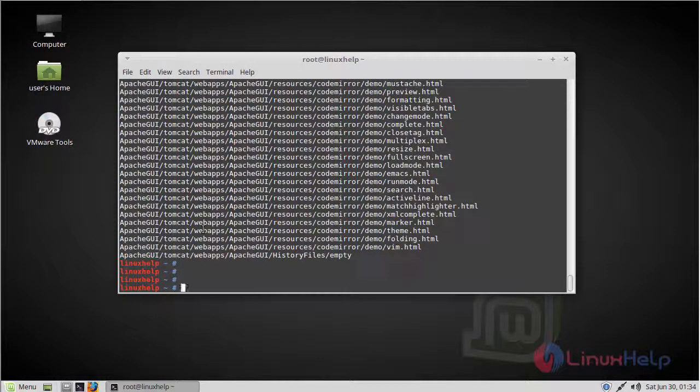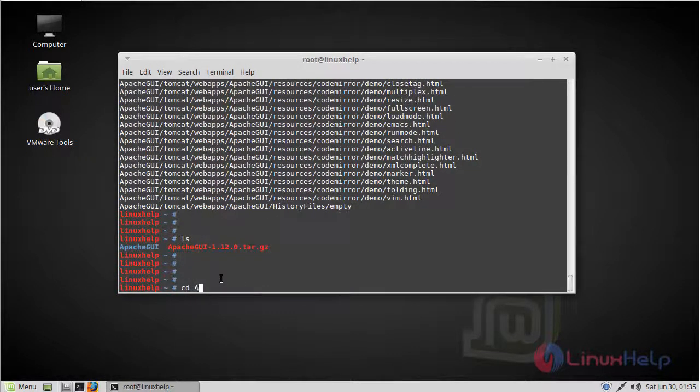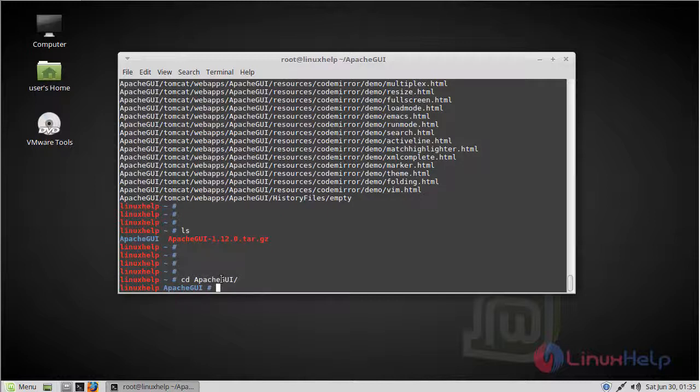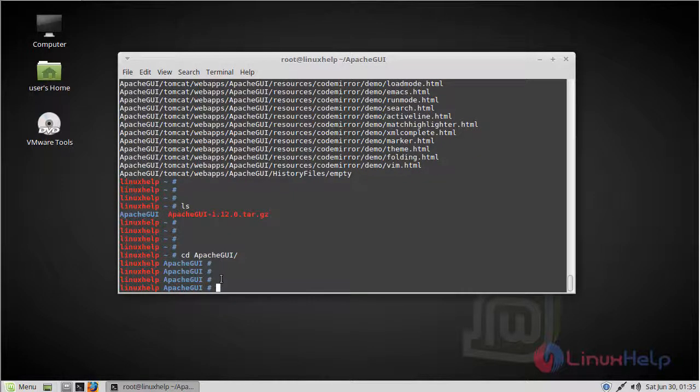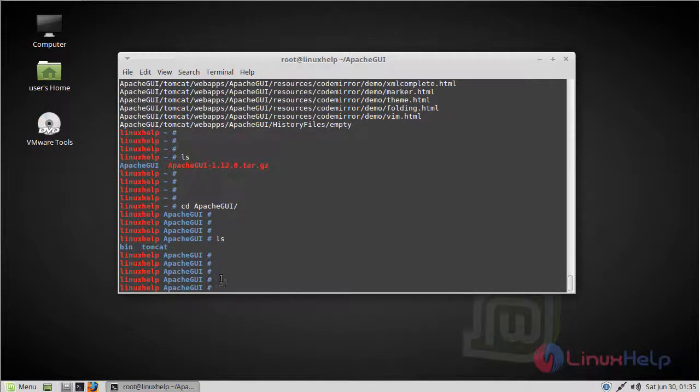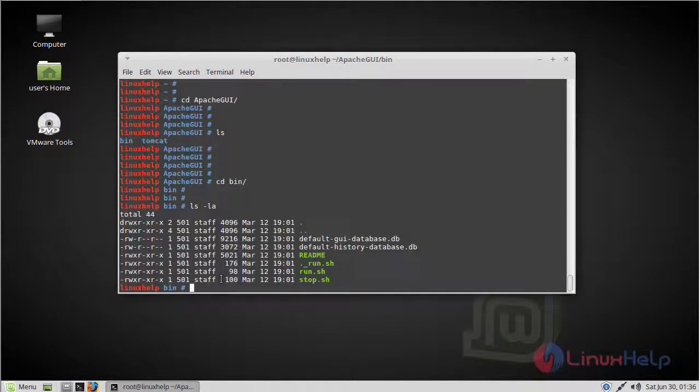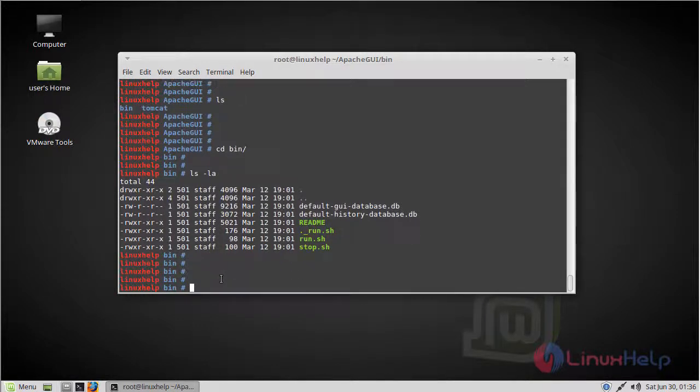Then we have to list out this directory. Now go to Apache GUI directory, and list out this directory. Then go to bin directory. Now run the run.sh file.